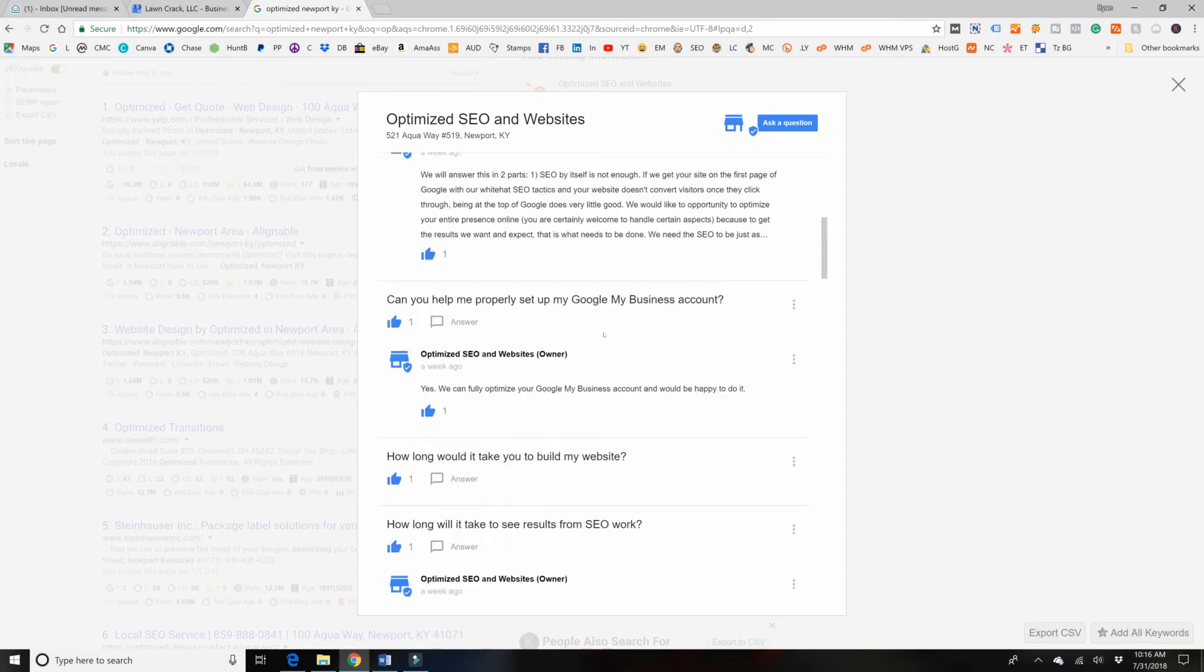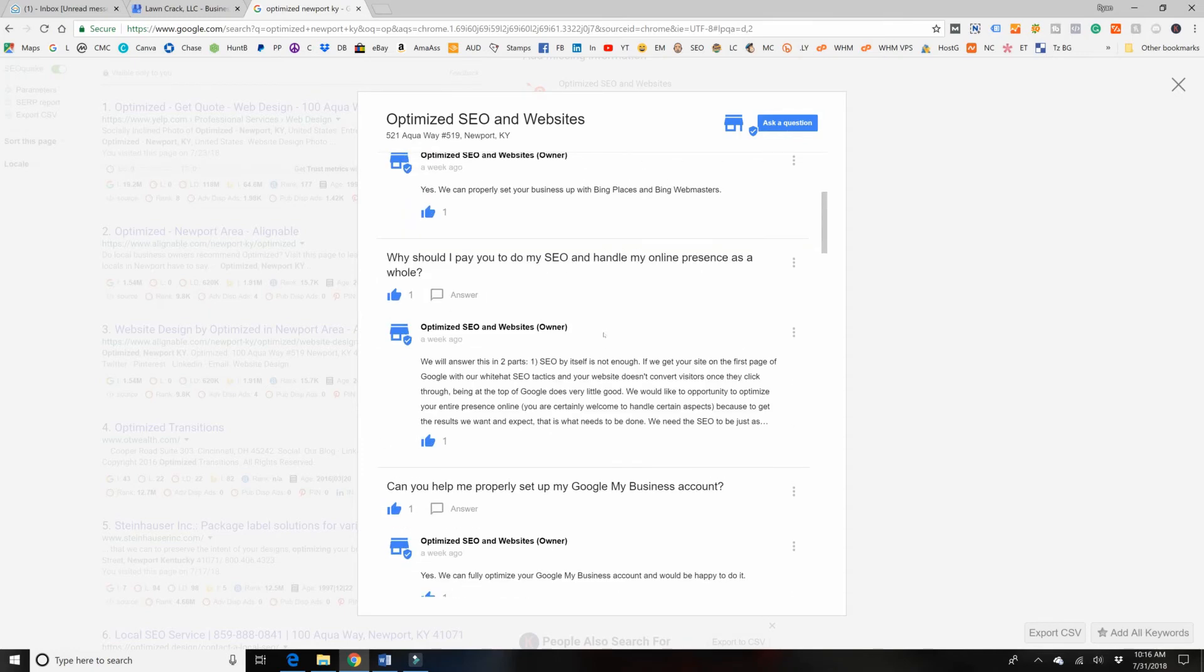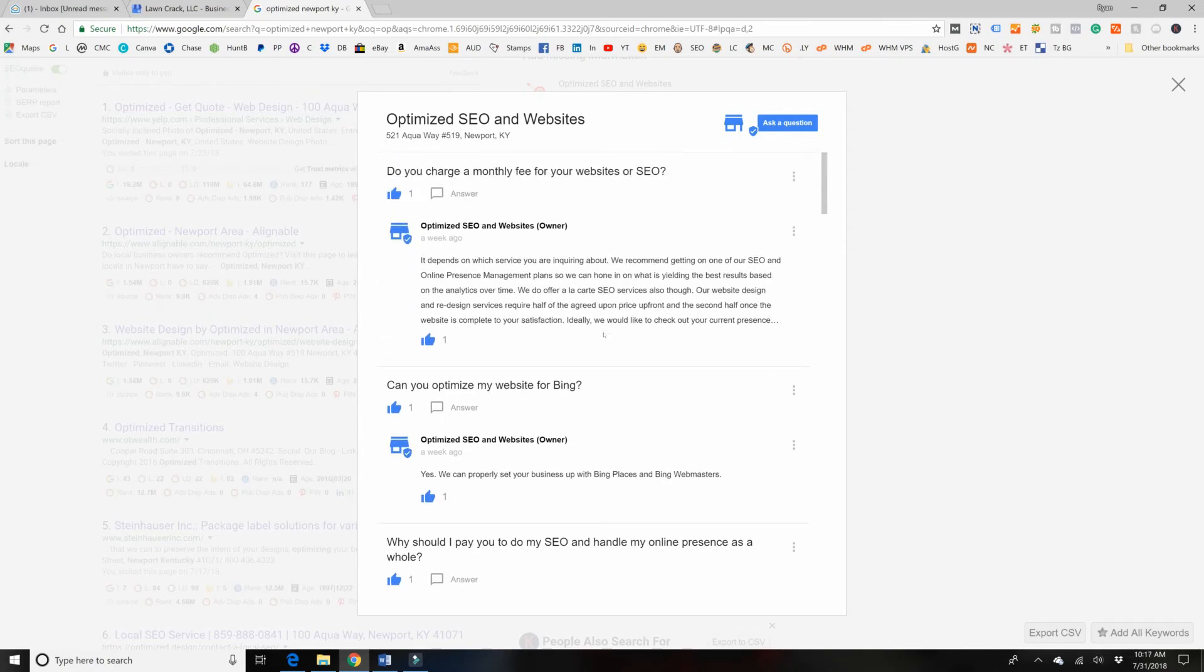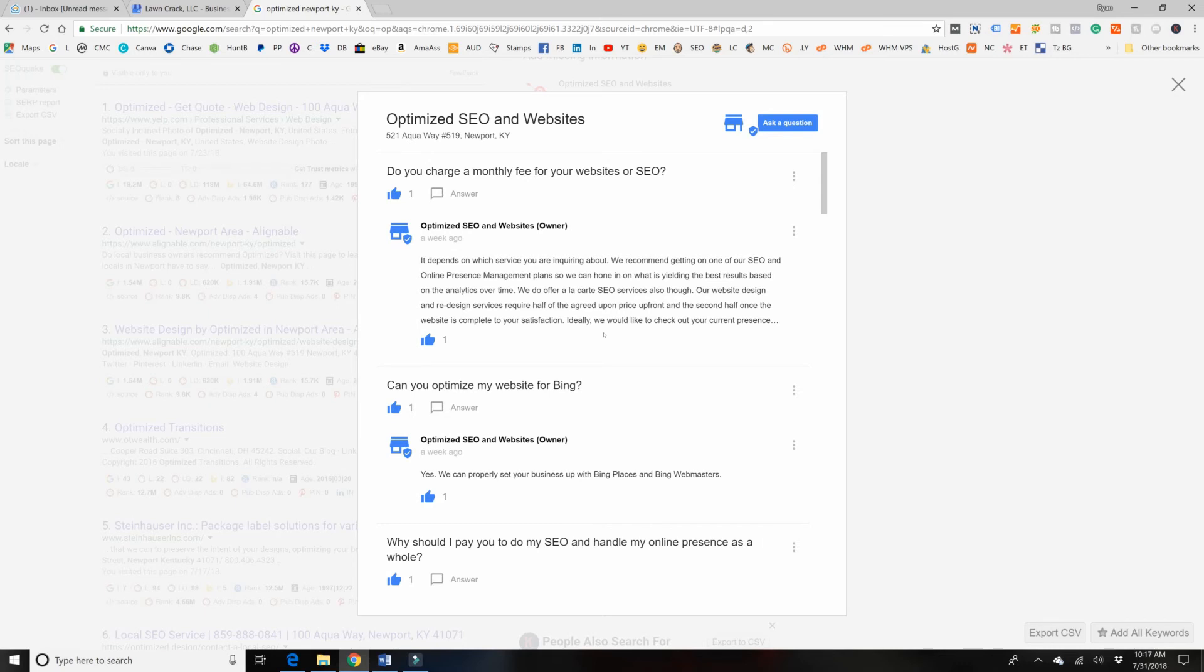That would be awesome because voice search is really taking over. I believe it will be over 50% of the way people search. Like 50% of the time, people will be doing voice search by 2020. And it's already at like 20% or 30% right now. So half the time in a couple years, people are going to be searching by voice. You need to optimize for that. You might as well get started now and get ahead of the game. It might just blow your business up.